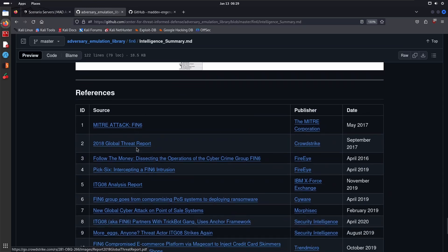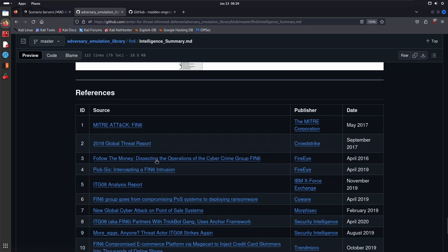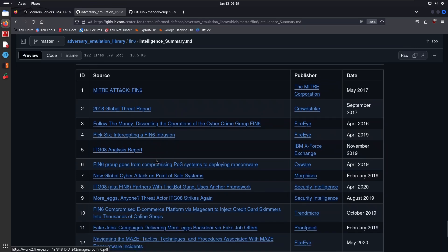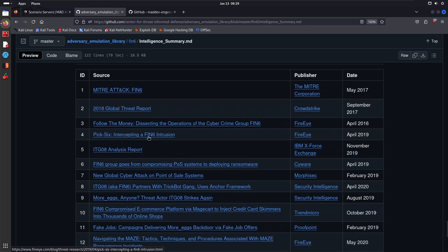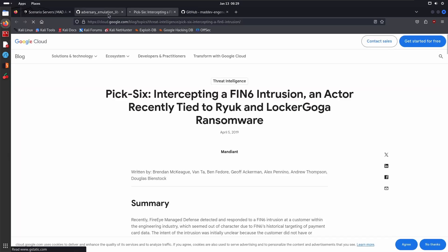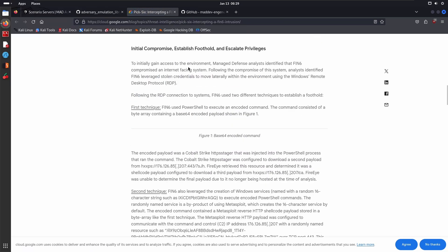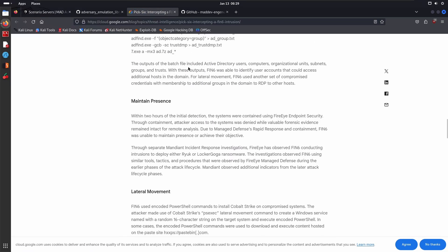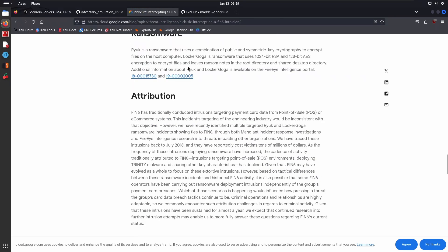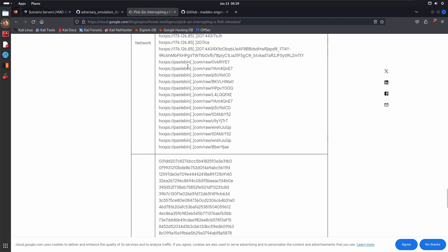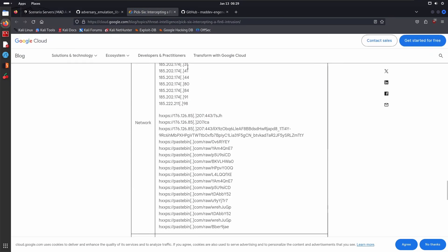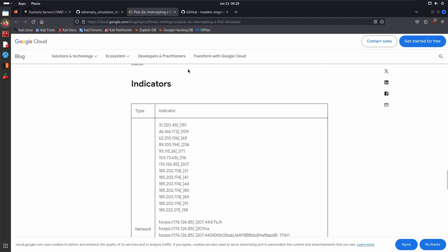Over here you have the references: MITRE ATT&CK FIN6, the report we saw in the previous video by CrowdStrike. I think we also took a look at Follow the Money, which was by FireEye. We didn't take a look at Pick Six, but this is very good because I've gone through this before. This is essentially, as the title suggests, intercepting a FIN6 intrusion. Yeah, we actually did take a look at it. This will give you a very good idea of the IOCs.